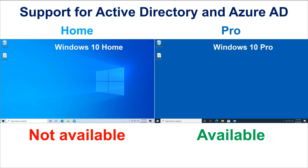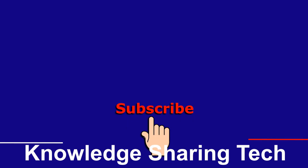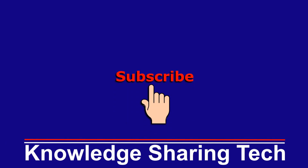I hope that I shed a little bit of light on the differences between Home and Pro, to help you decide which edition of Windows to install on your PC.